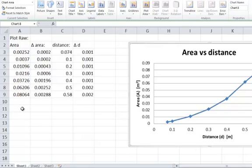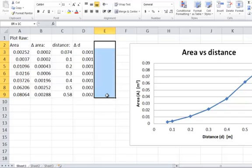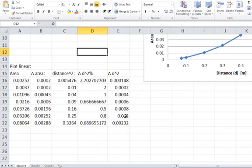So the next thing you need to do is you need to get area versus distance squared. Now for the squared distance you're going to have to turn this absolute uncertainty here into a percentage uncertainty, and then you're going to times it by 2, because squaring is the same as multiplying percentage uncertainty by 2. Once you've done that you're going to have a distance squared column, and then absolute value, absolute uncertainty for your distance squared.